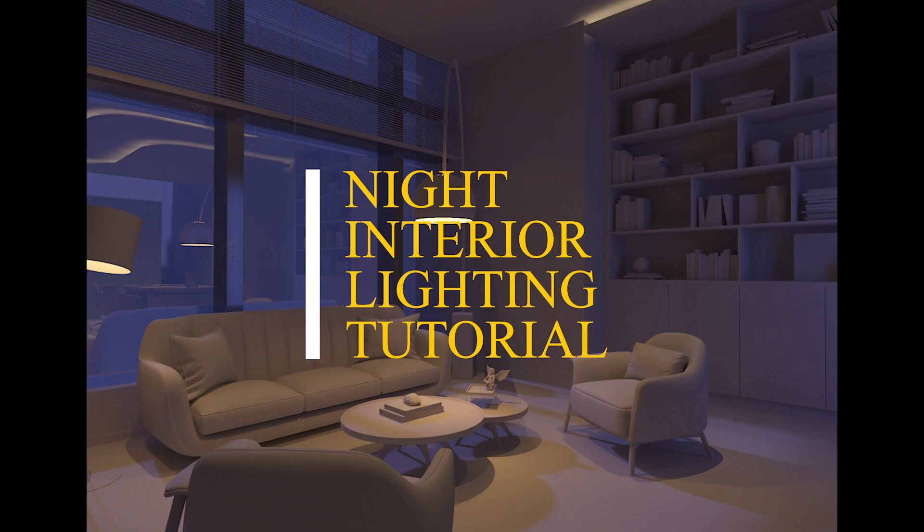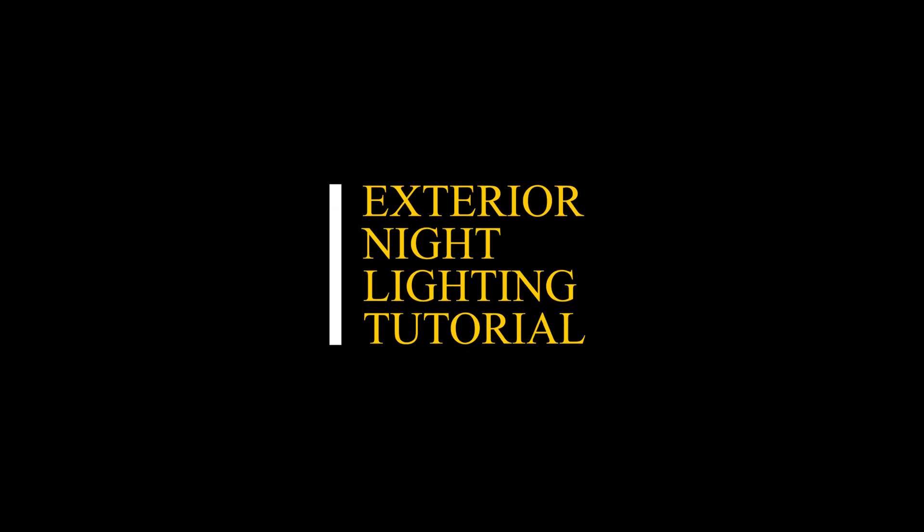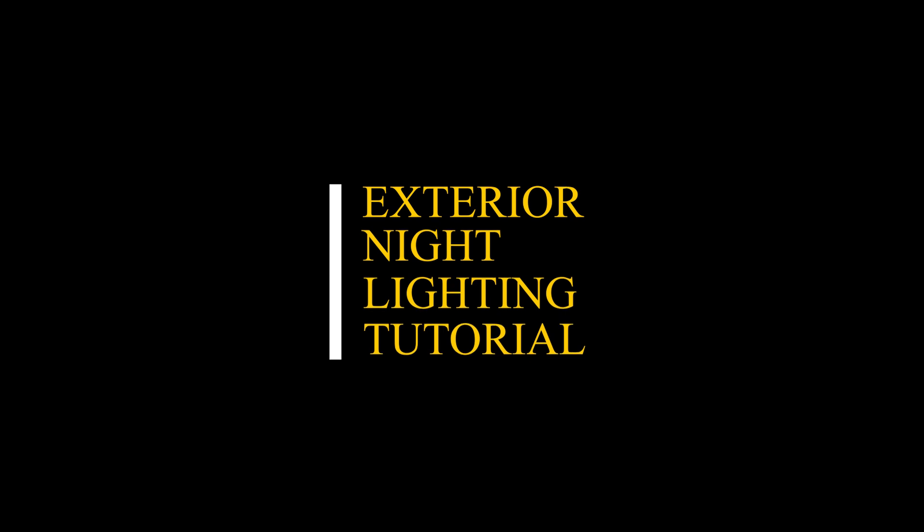As some of you have asked me to do a night lighting tutorial, here you are: a night interior lighting tutorial. And of course in upcoming videos I'll be making an exterior night lighting tutorial. So without further talk, let's get started.